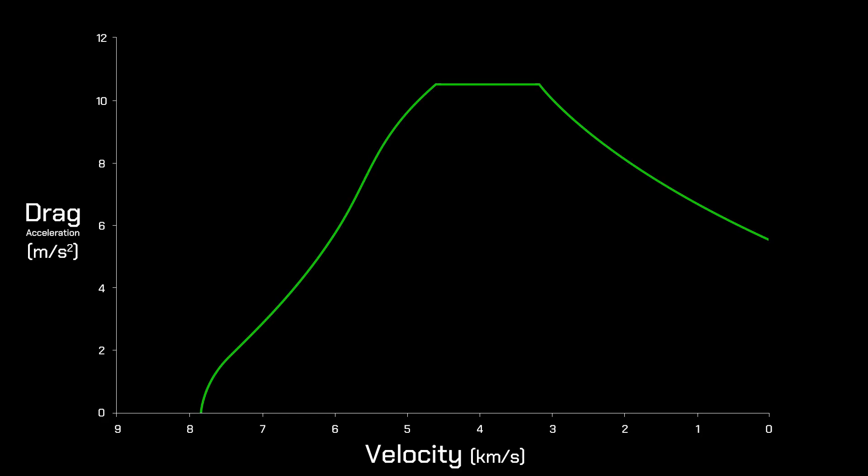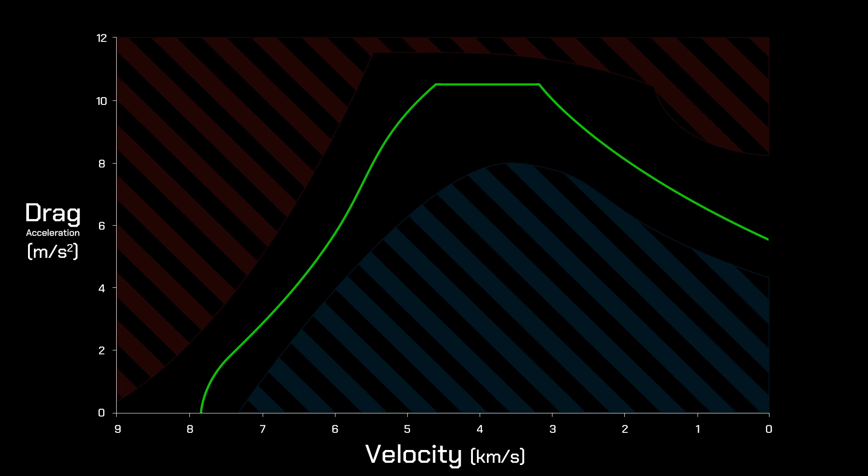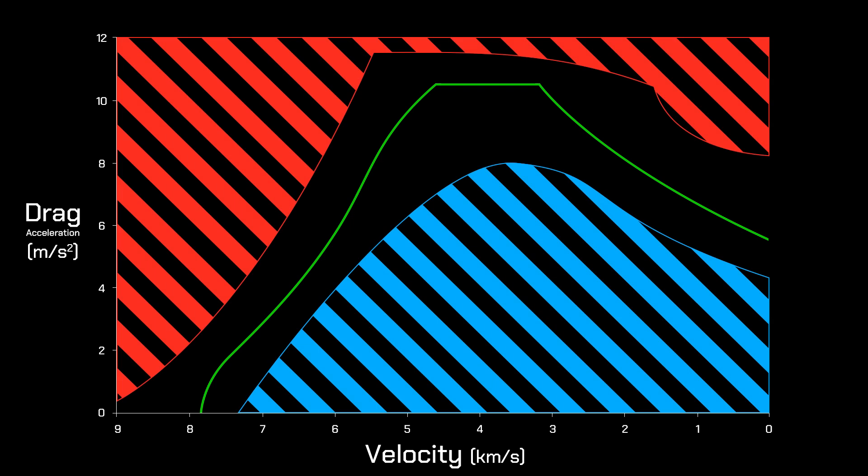This is a drag vs velocity graph, and it's a major part of Shuttle Reentry Guidance. This green line shows a generic Shuttle Reentry profile, and the shape of this line is influenced by some upper and lower boundaries.